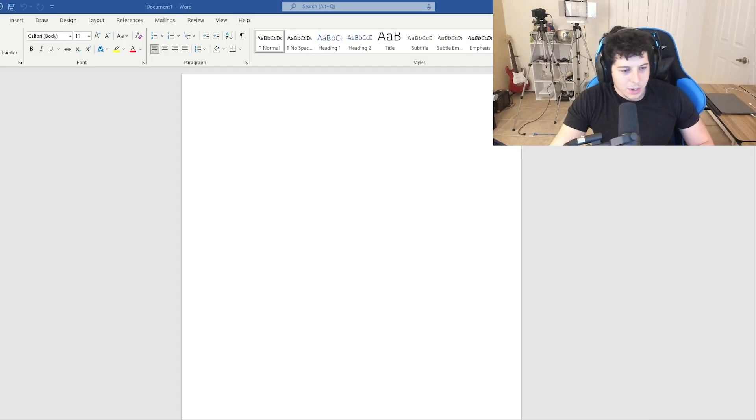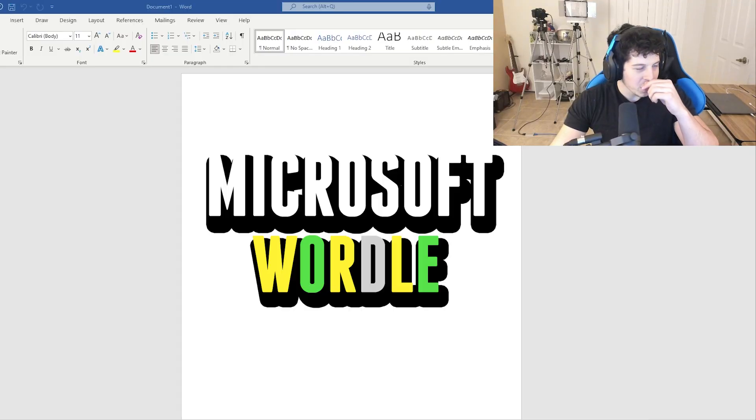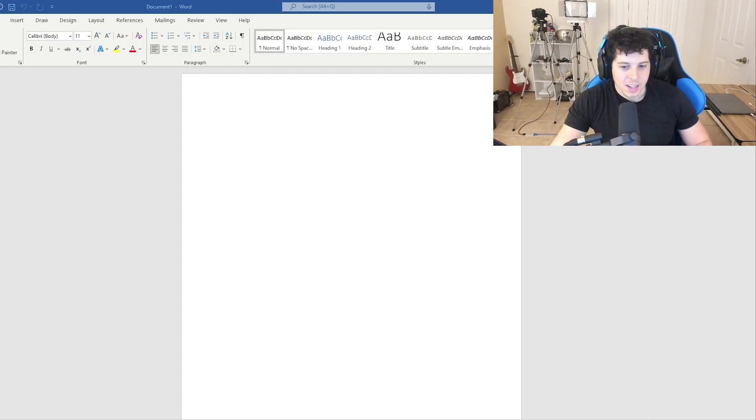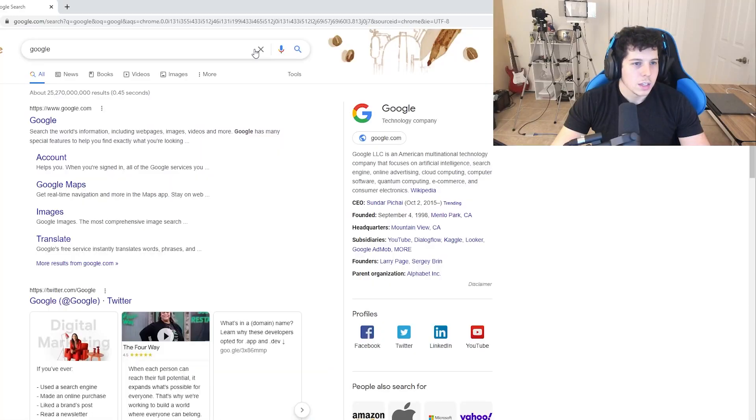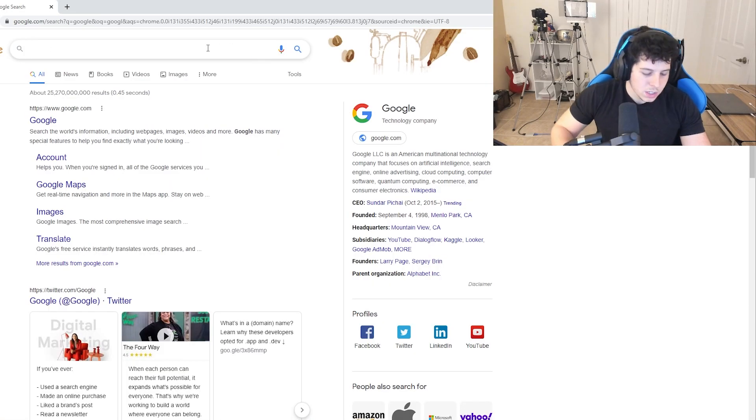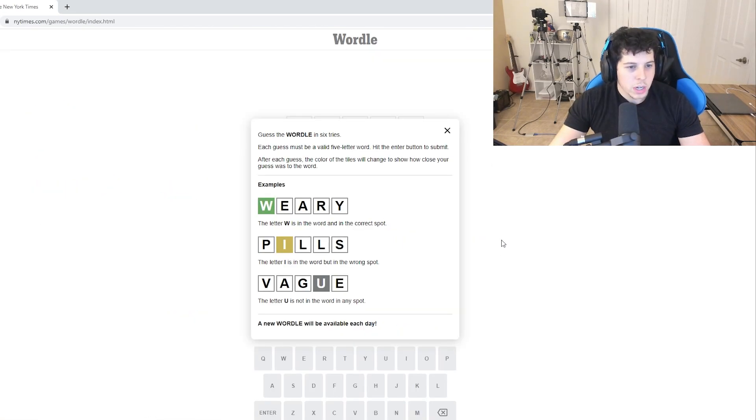So I think we're going to get Microsoft Wordle done in, look at myself, two hours. Let's do some research first. Like I have the general idea, but I actually haven't played this.